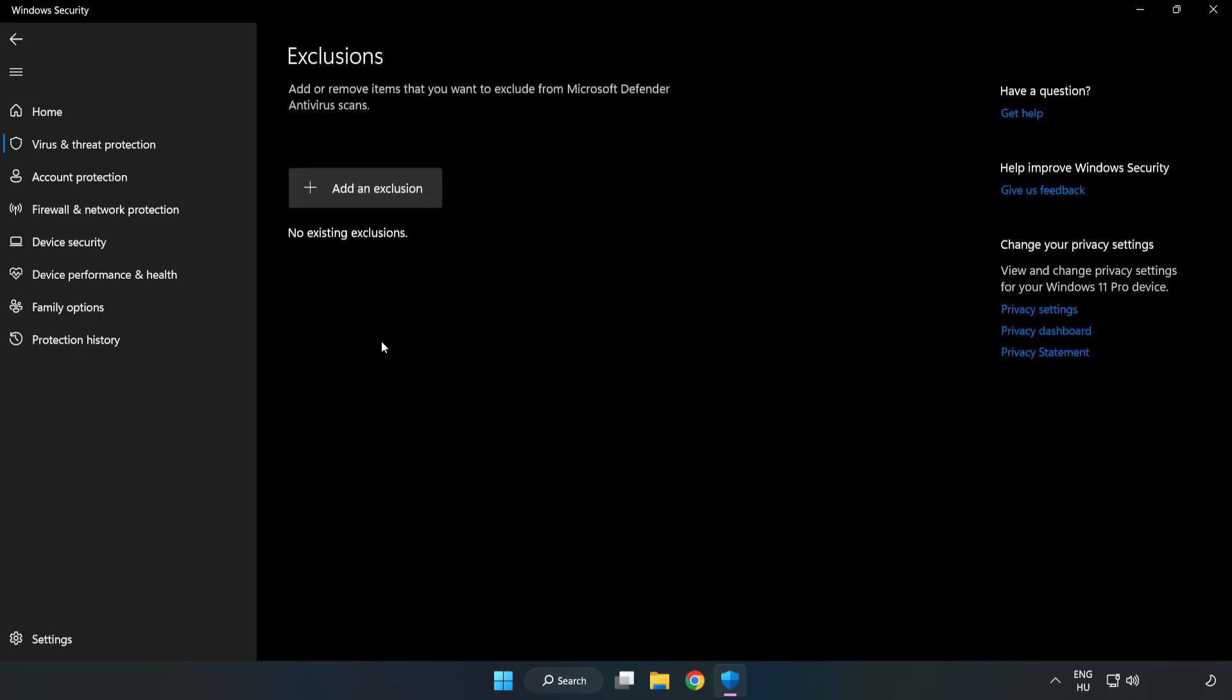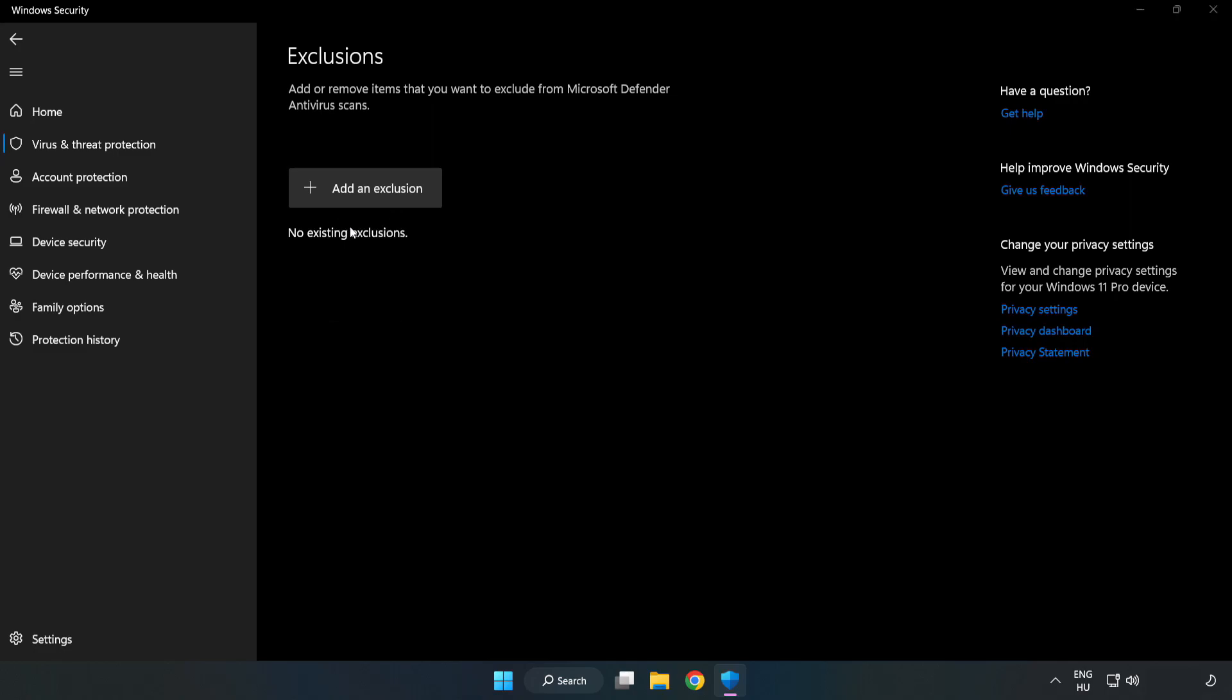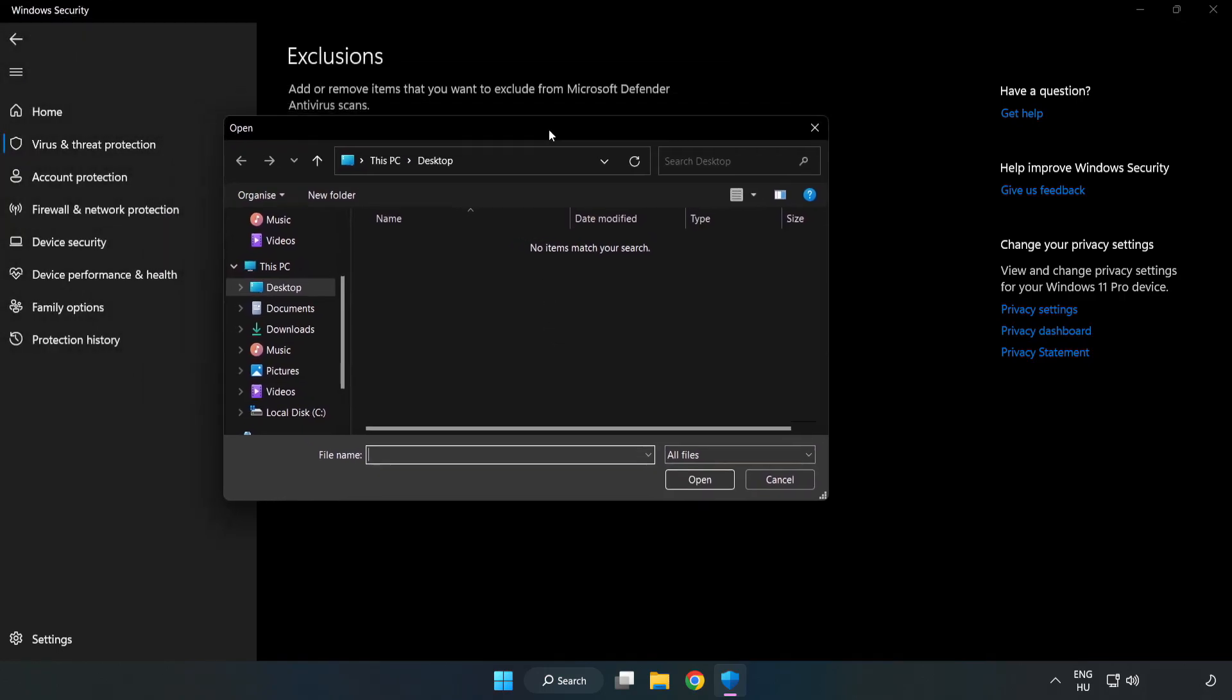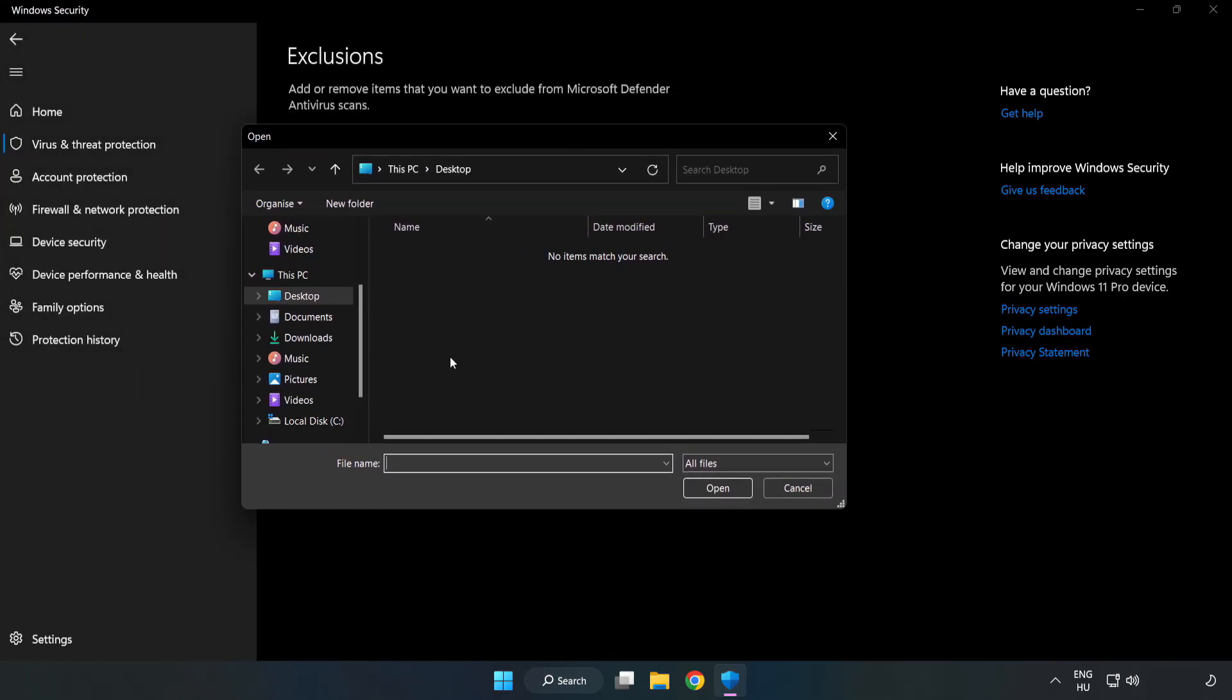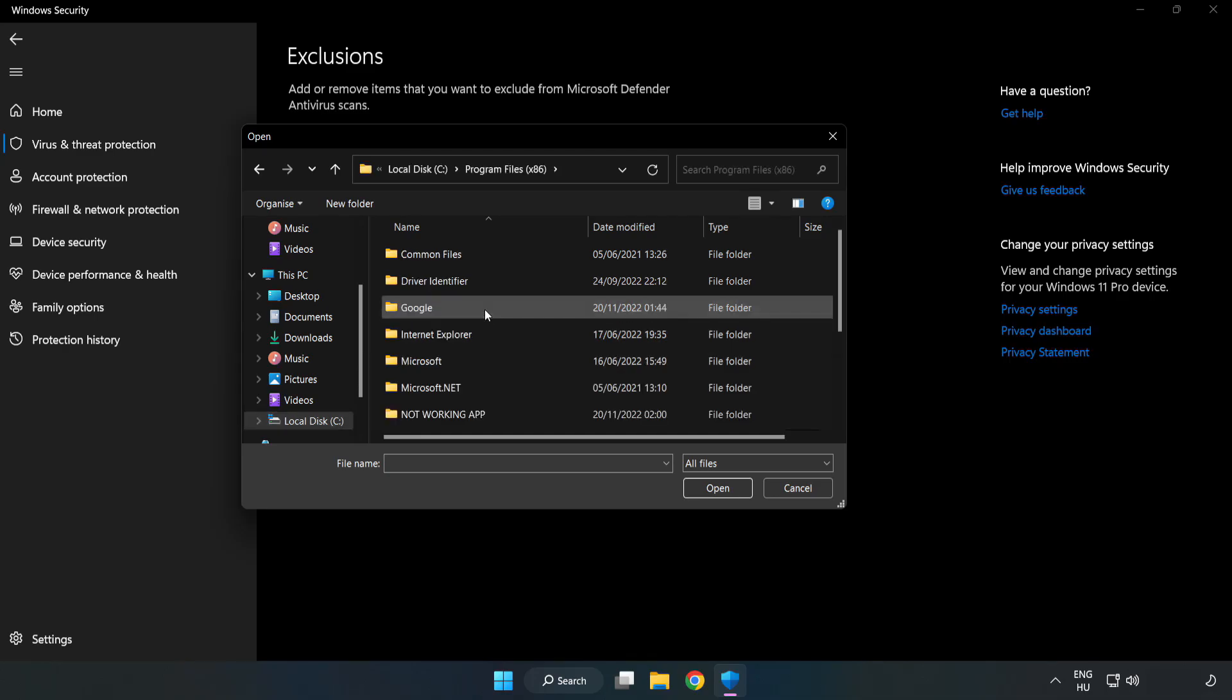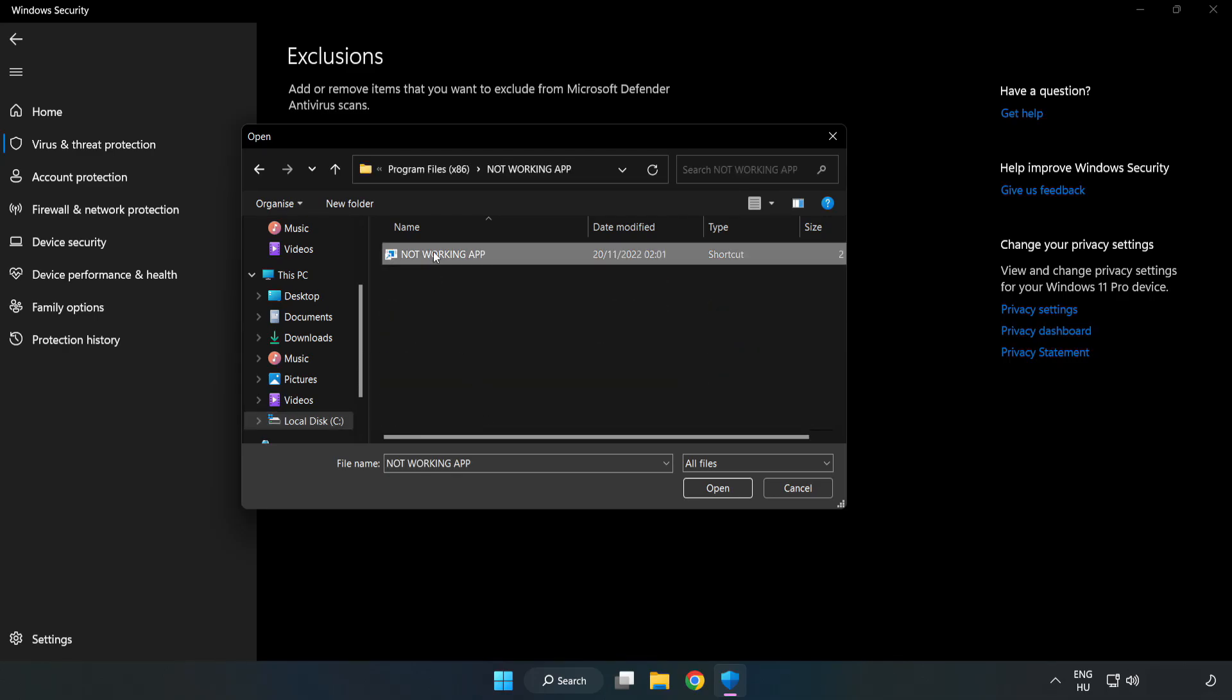Add an exclusion. Try file and folder. Find your not working application. Select and click open.